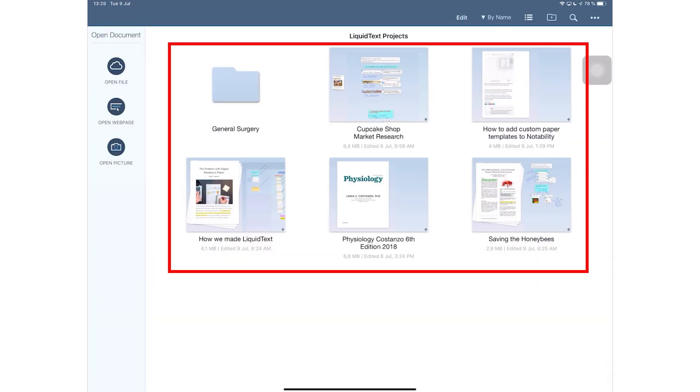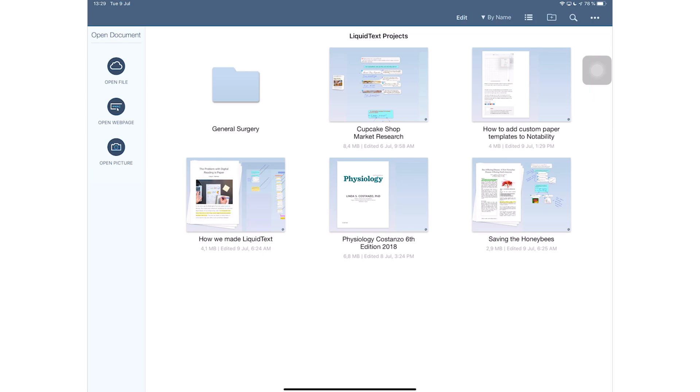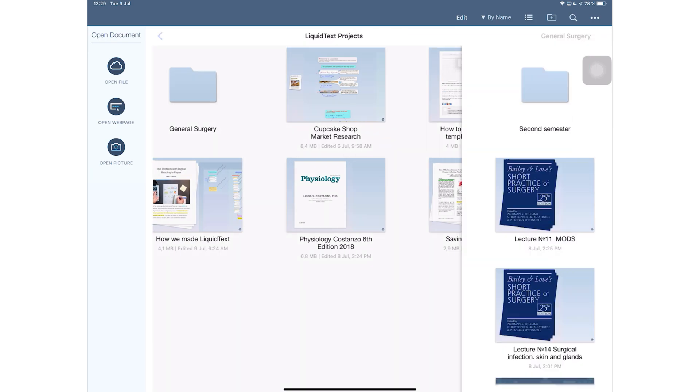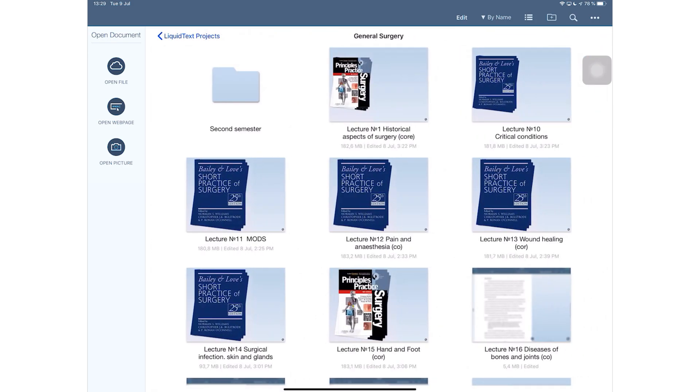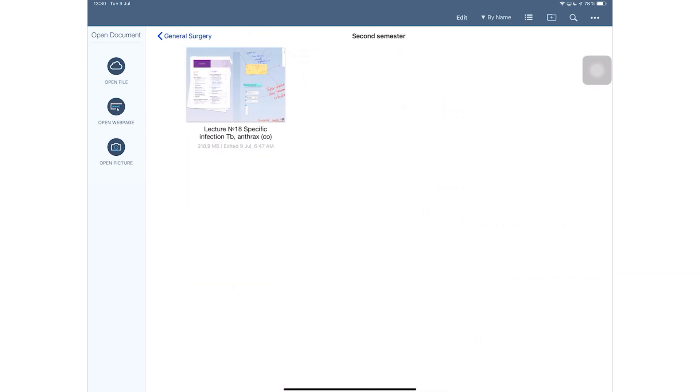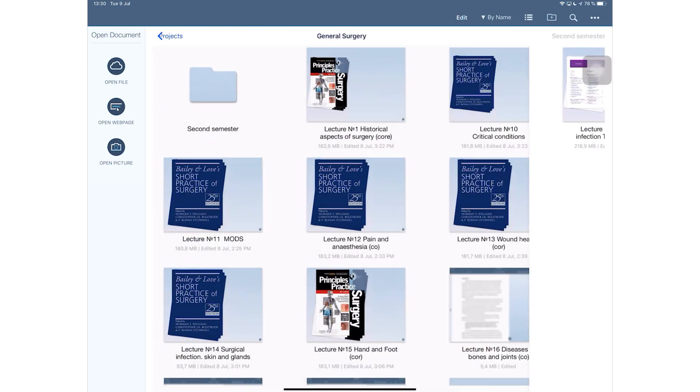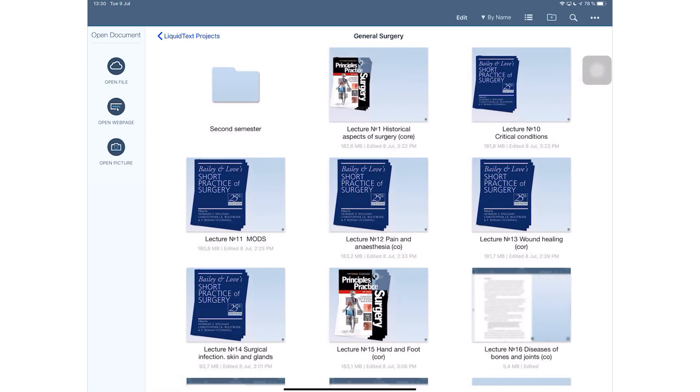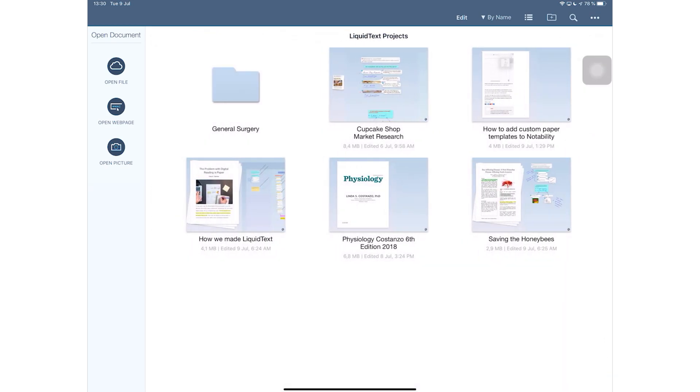You can also insert pictures from your photo library or browse for some through your Files app. The right column contains your files in the application. LiquidText allows you to create folders within folders for those of you guys that like that type of organization. You can have a lot of folders within folders.